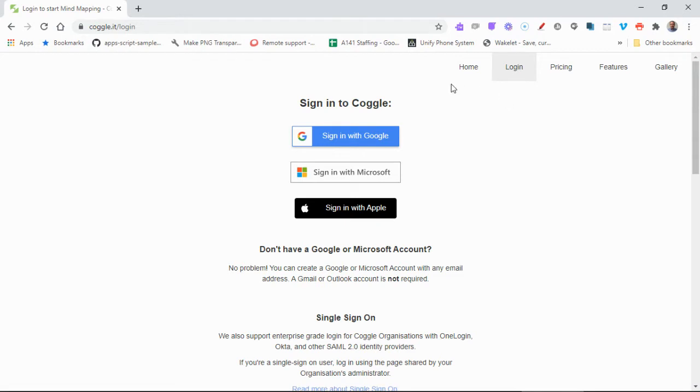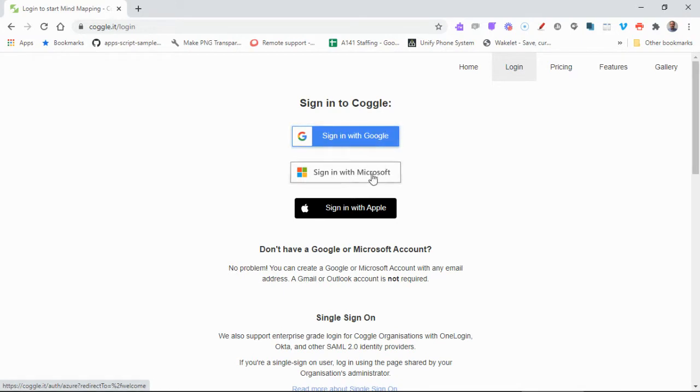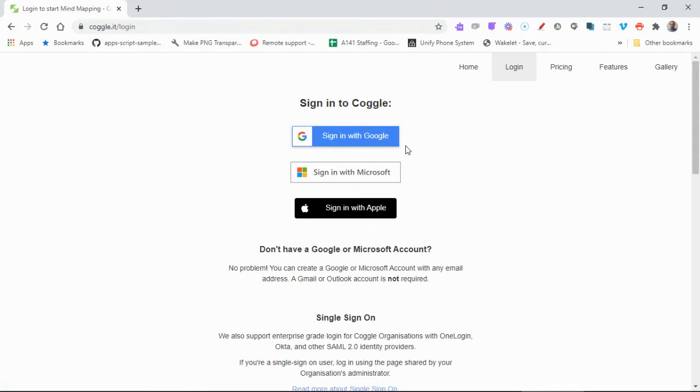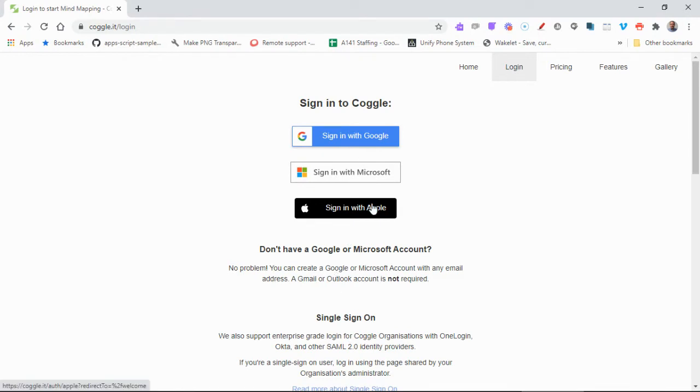Now our college uses sign in with Google at WCG. Other colleges might use Microsoft so you can use that link, or you can sign in with Apple. You have to have one of these accounts to actually get on, but it's not a problem because you can create one for free.